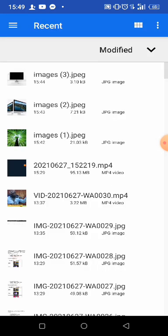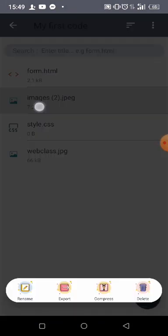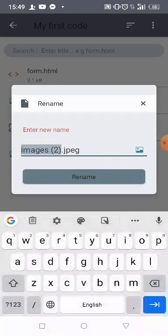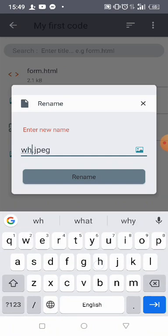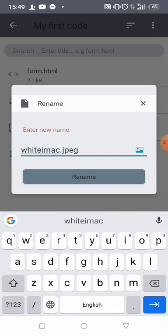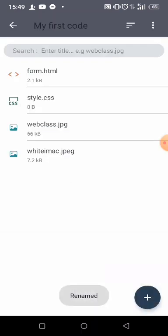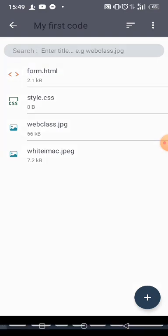Let me use this, is fine. So this is the result. Let me rename it as white iMac, white iMac.jpeg. Okay, so it's been renamed.